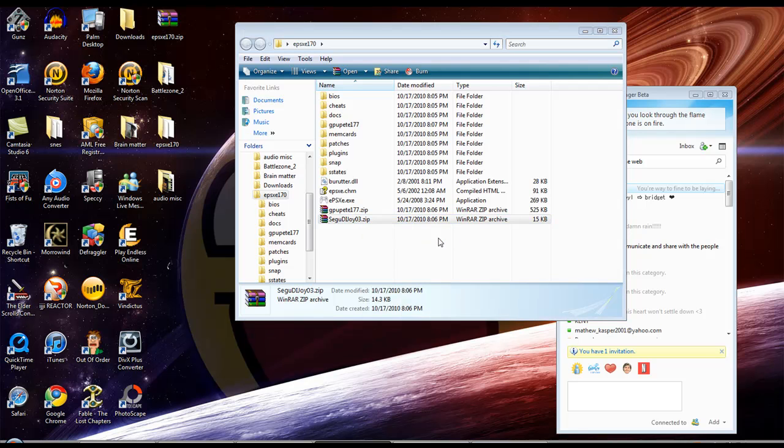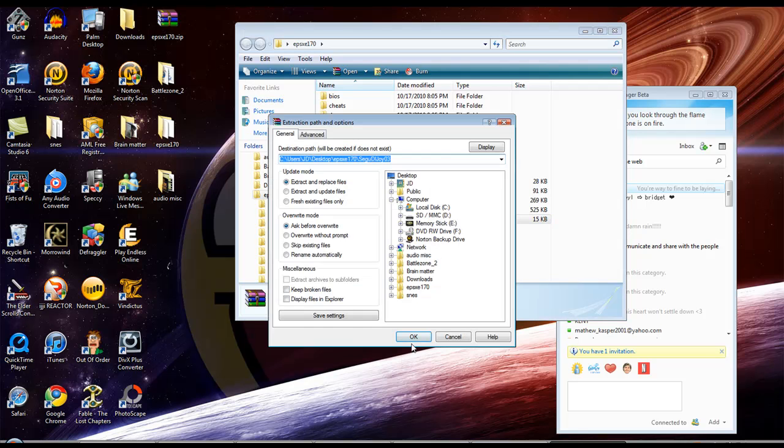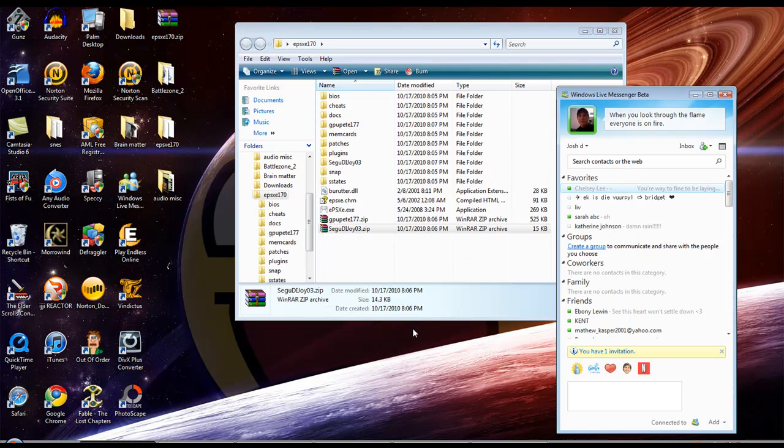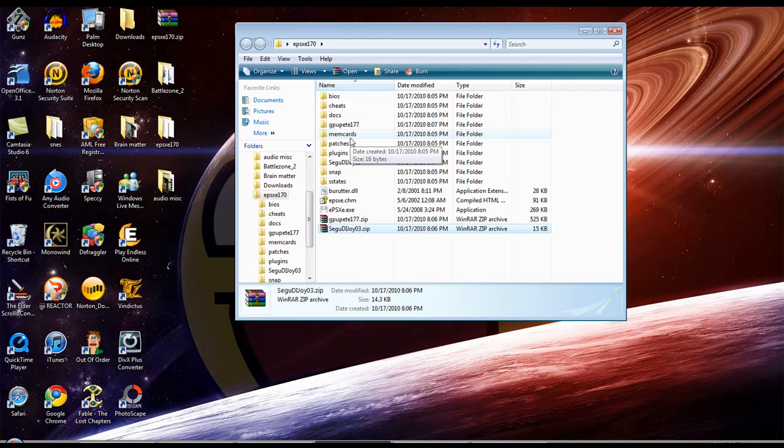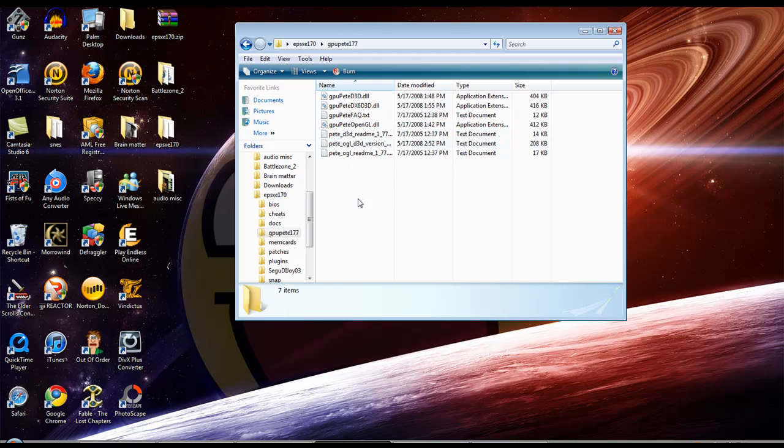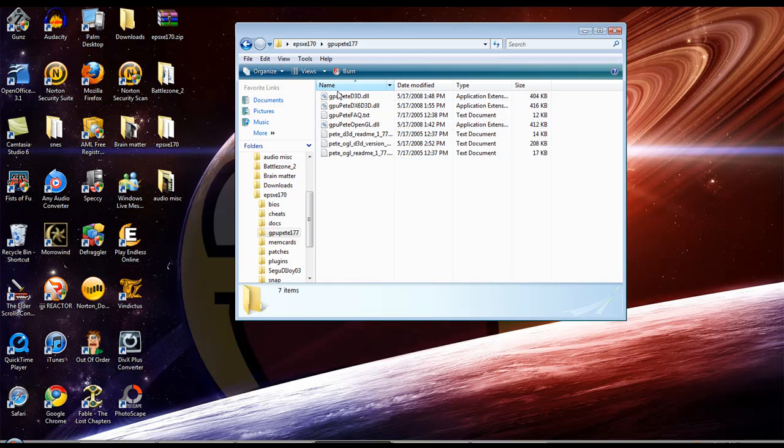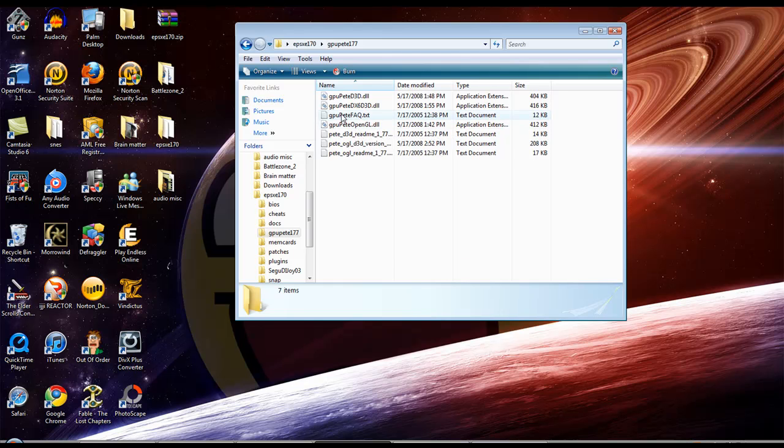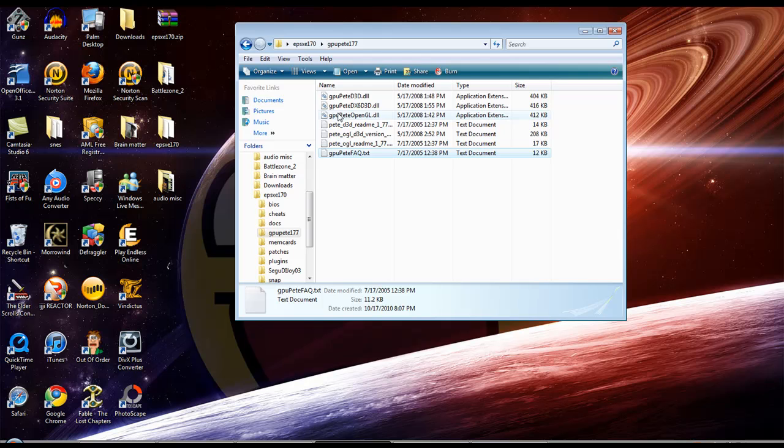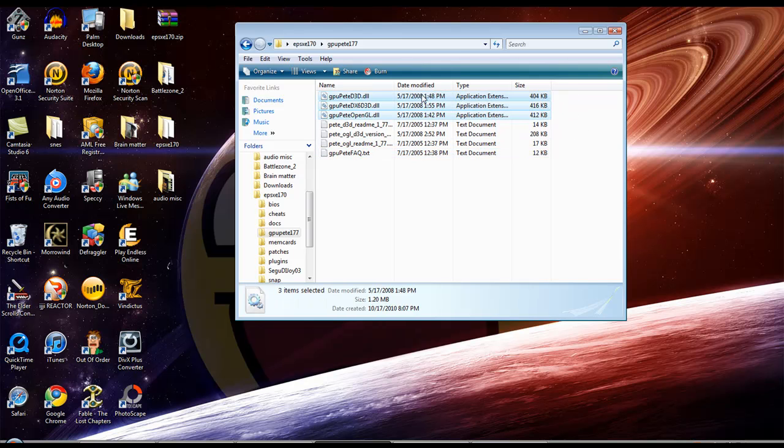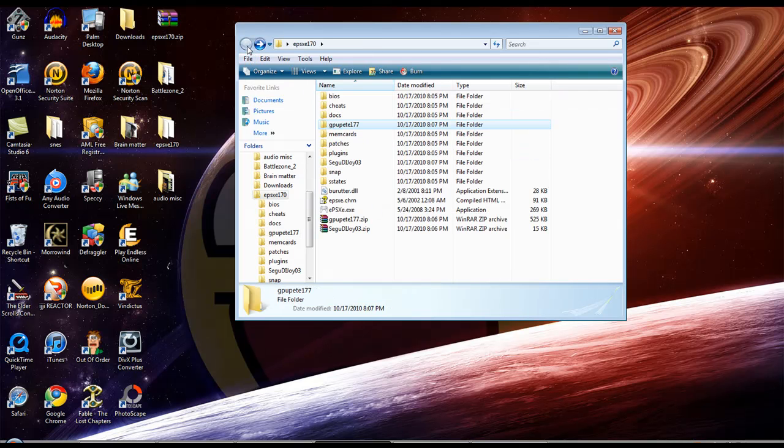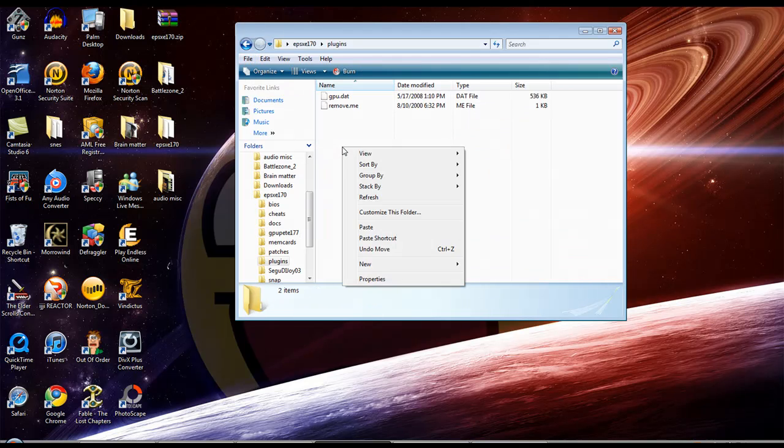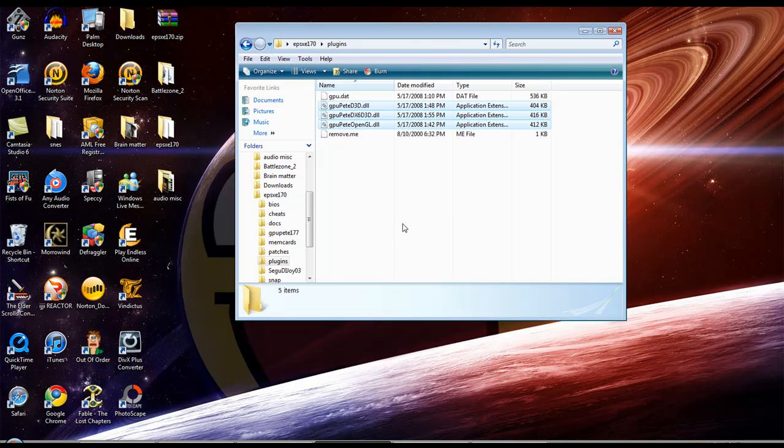Now after you do this, you see how it's here? We're not quite done yet. You still have to add it to the plugins folder. You see how it has three of these? Honestly, I just usually put them all in. I just select all three of them and copy. Go back to where the plugins are and paste those in there. It's pretty easy.